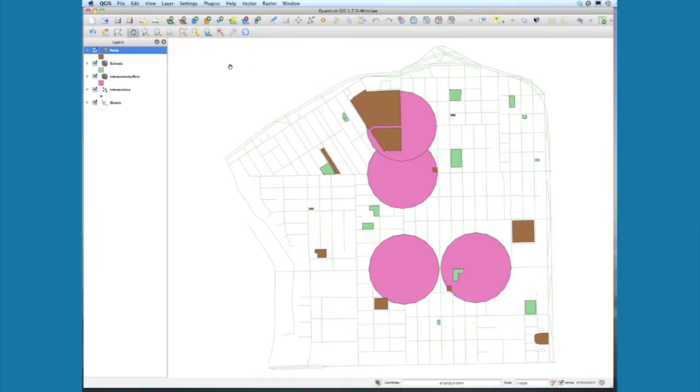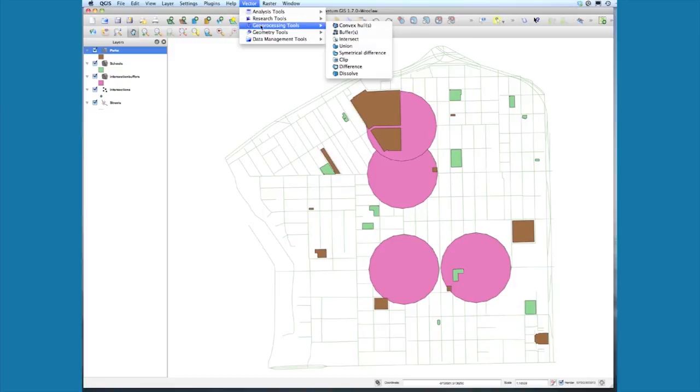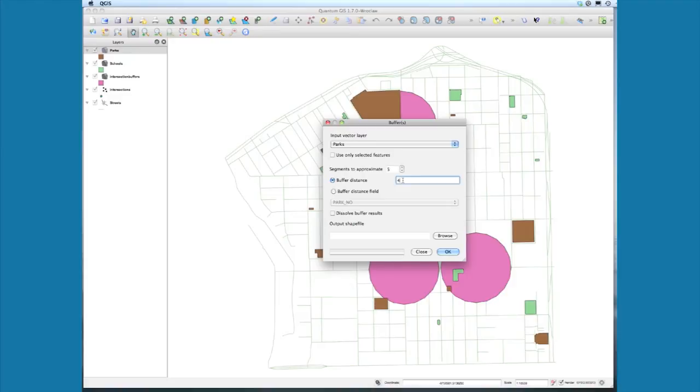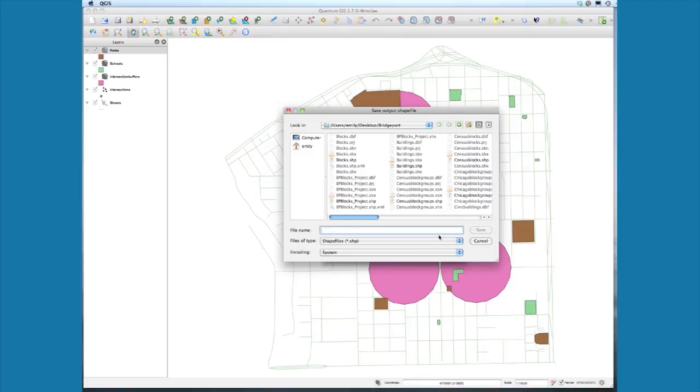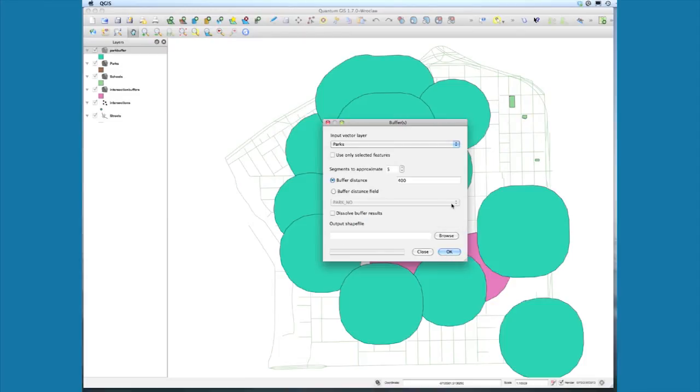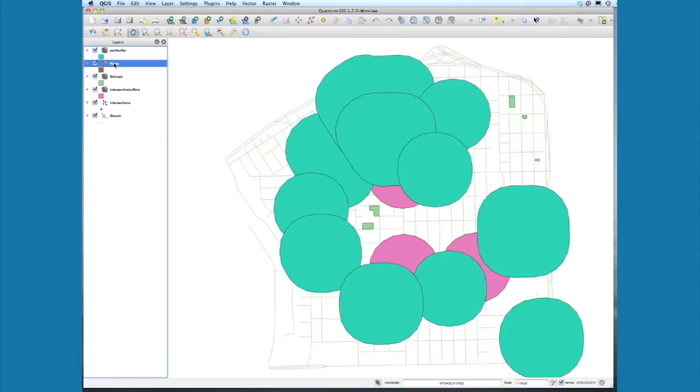Now we have schools and parks added, and we want to create buffers around those. Select Vector, Geoprocessing Tools, Buffer. This time it's defaulted to parks. Set the distance to 400 meters. The output shapefile will be park_buffer. There are the buffers for our parks. We might want to reorder layers and drag parks on top, same with intersections.